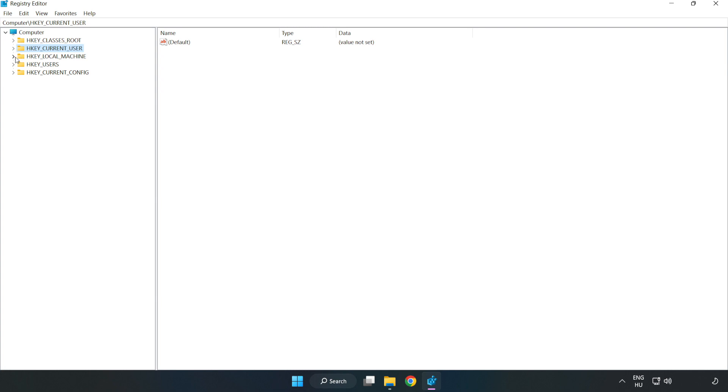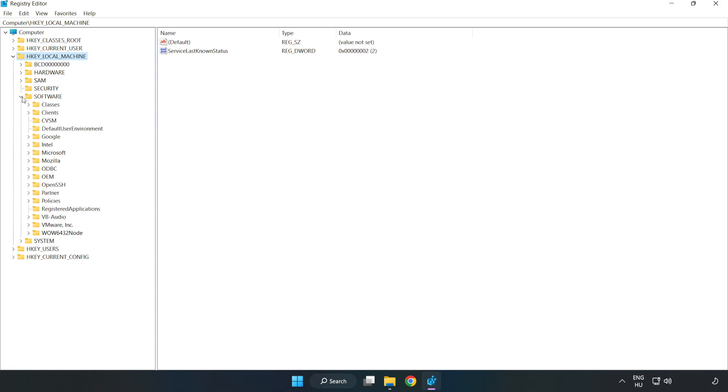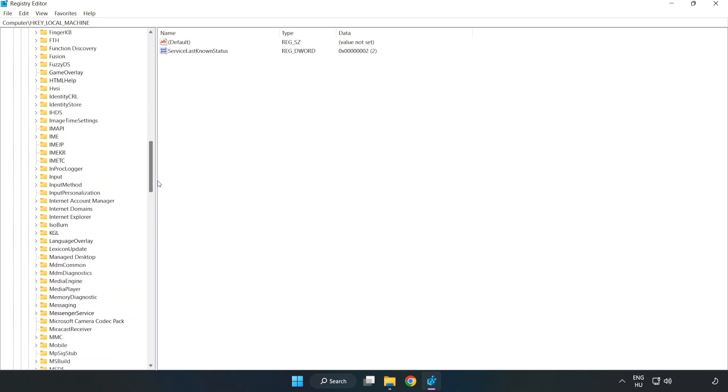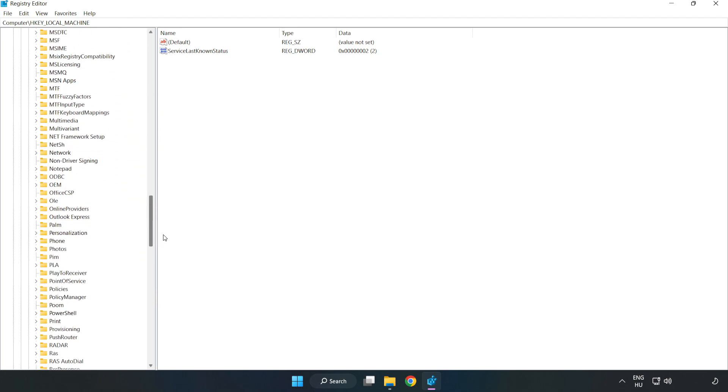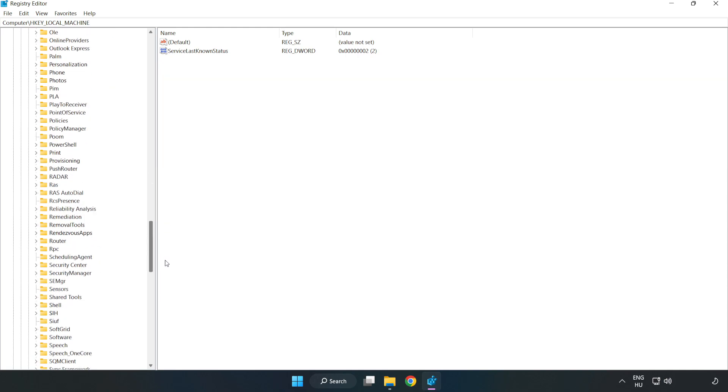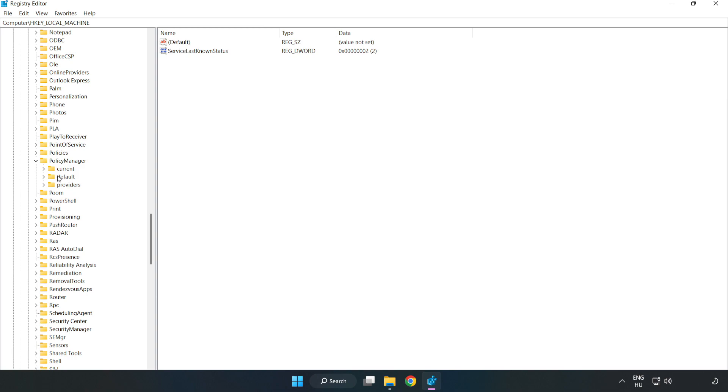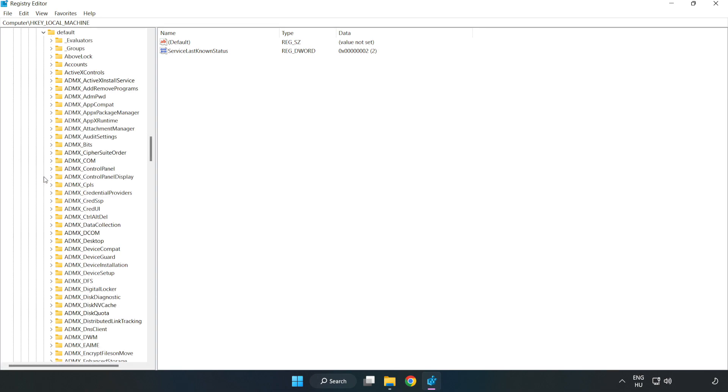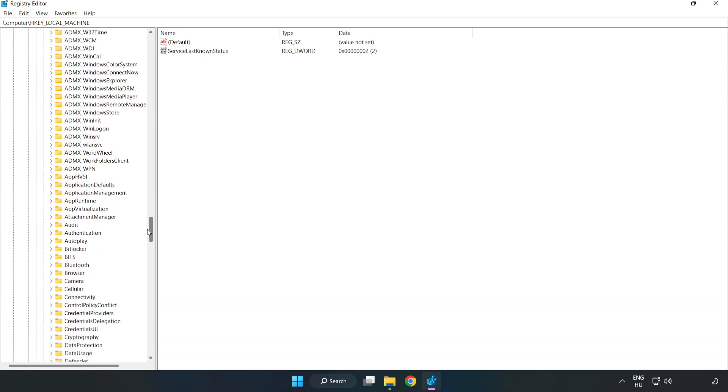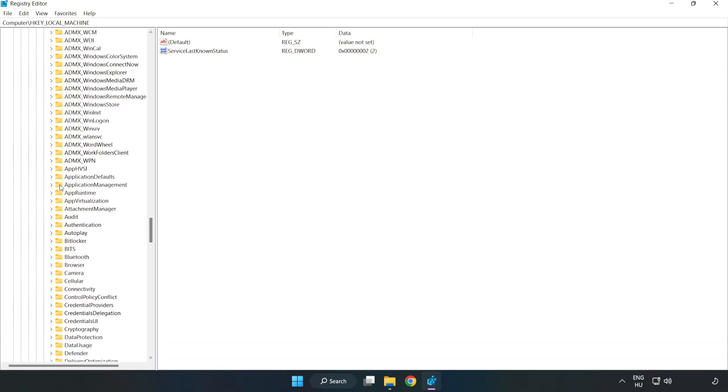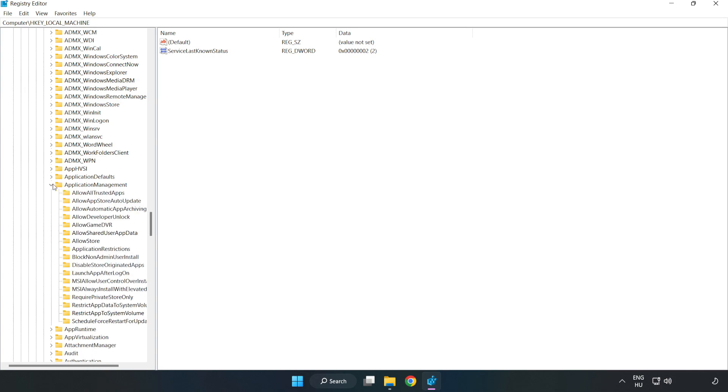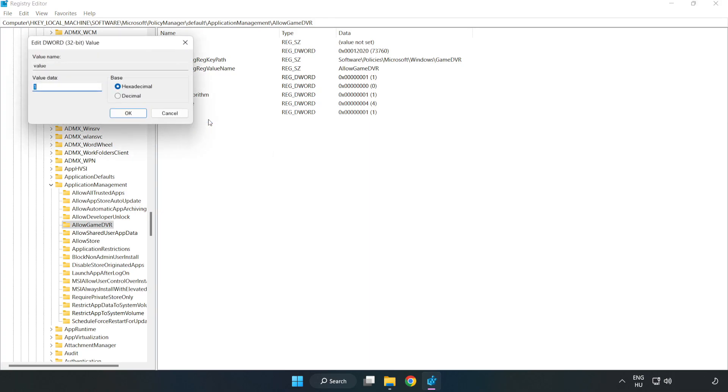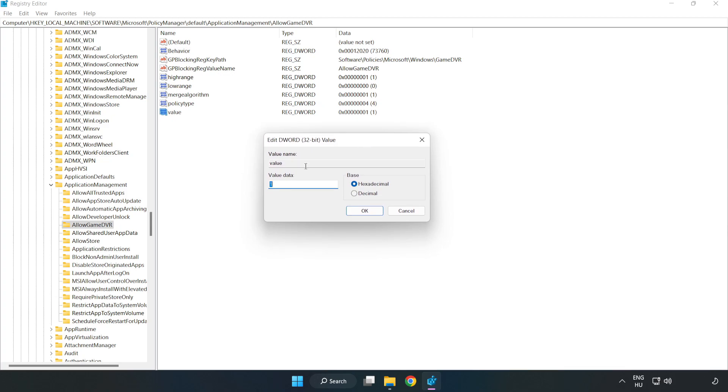HKEY Local Machine, Software, Microsoft, Policy Manager, Default, Application Management, Allow Game DVR. Right click Value and click Modify. Type 0. Click OK.